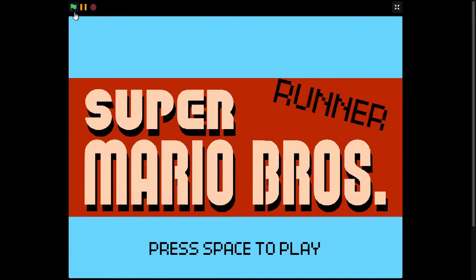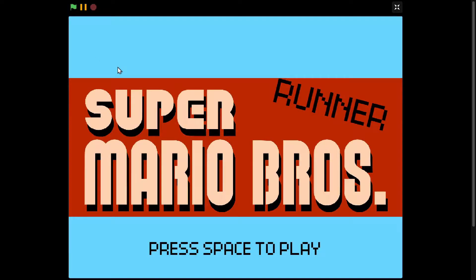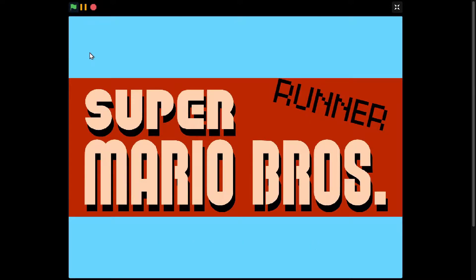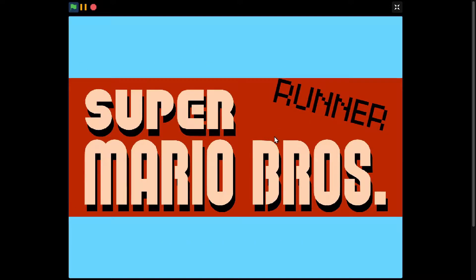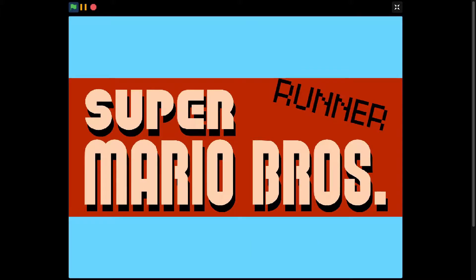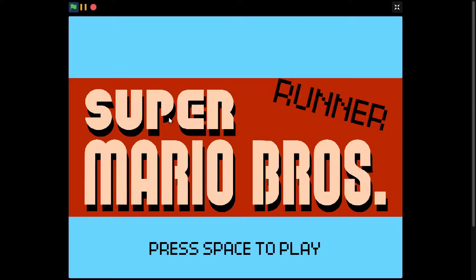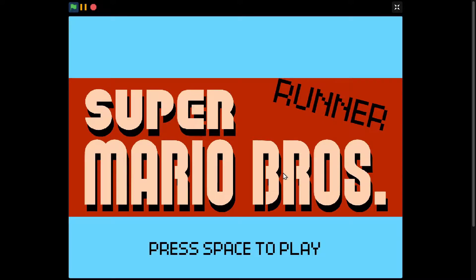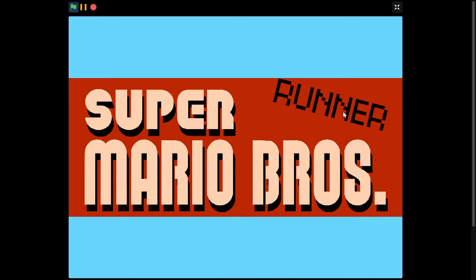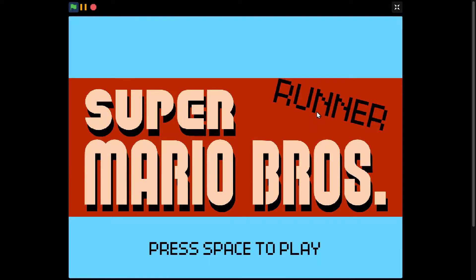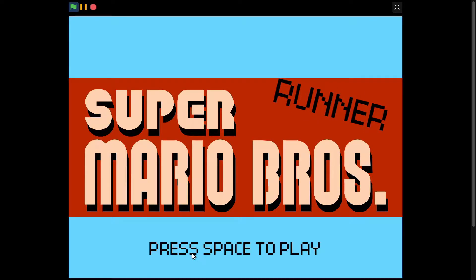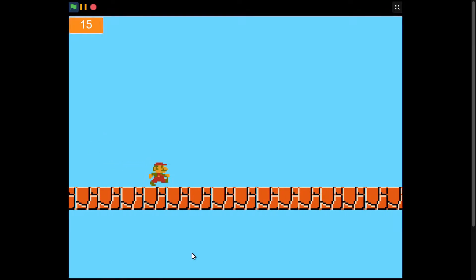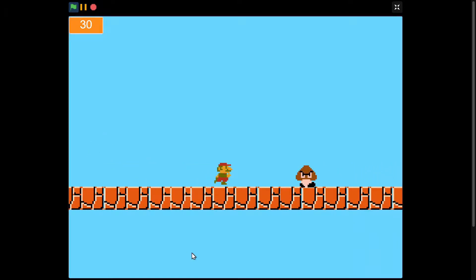Hello guys, welcome back to another Scratch tutorial on how to make a Super Mario Runner. So let me hit play and you can see the music playing. Then here's the home screen. It has the Super Mario Bros logo and I added some text here.